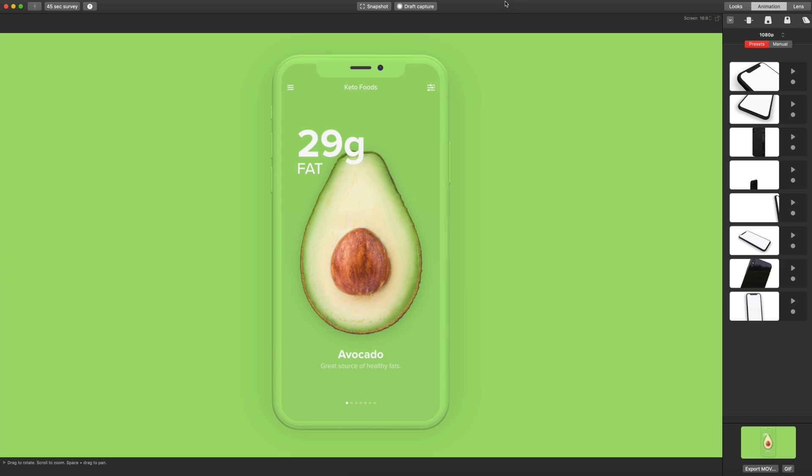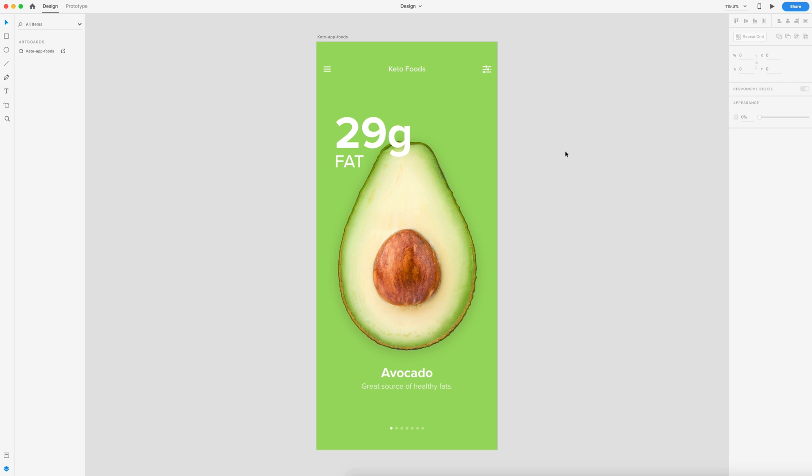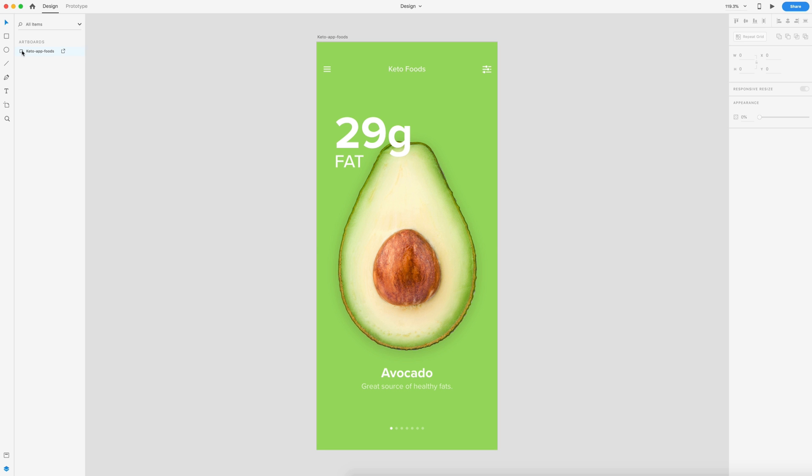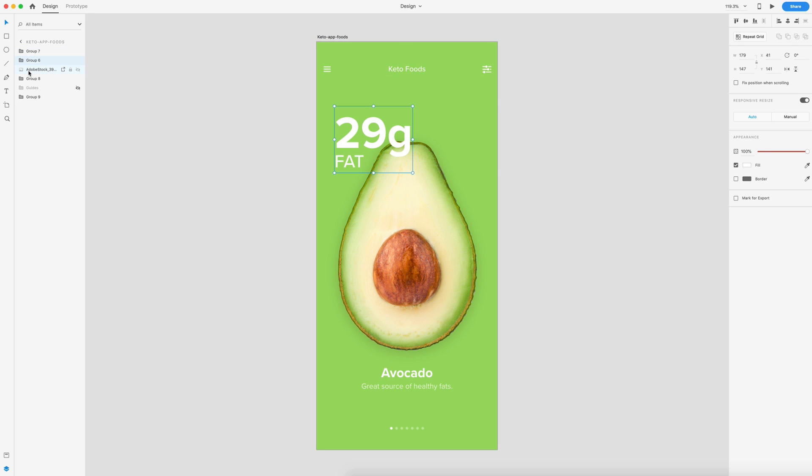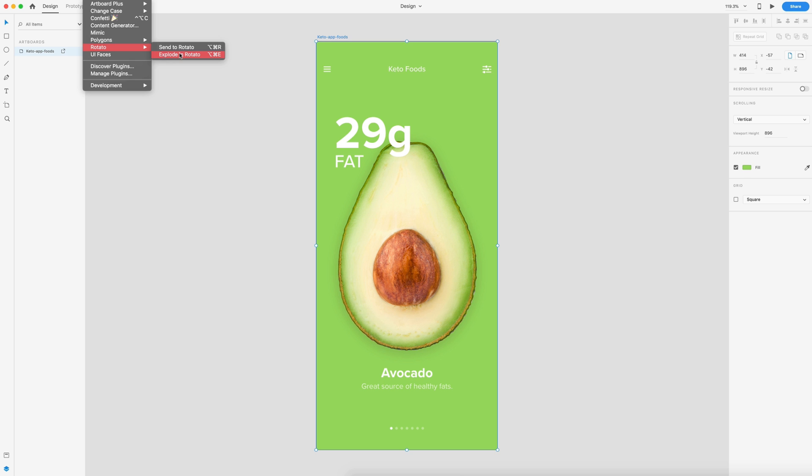So another great thing you can do with Rotato is you can download a plugin for either Sketch or Adobe XD. So I'm an Adobe XD user, so I'm going to go ahead and install that plugin now. All right, so now we're inside of Adobe XD and I have my design here, and you'll notice that I have all of my elements from top to bottom in different groupings. And if I go into my layers panel, you'll see that first grouping is the one on top of the design, and each grouping goes all the way down to the bottom. So now I'm going to select my artboard and I'm going to go up to plugins, Rotato, and instead of sending to Rotato, which is just going to send it like we dragged in that image, I want to explode in Rotato, which means it's going to take a look at the groupings I have and I'm going to be able to use those inside of Rotato. So we're going to go ahead and do that.